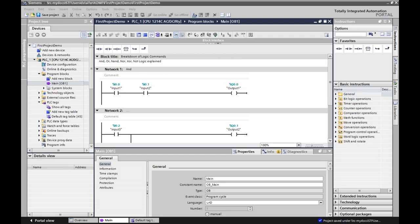All our programming goes in here. OB1 technically is our scheduler — that's what calls everything. If I have a complex process, I can have multiple functions or function blocks being utilized to do my commands. But for just starting out, we're going to use this for our main programming. We're going to program some basic logic commands to show you how they work and how they look in ladder logic.